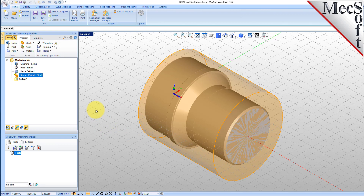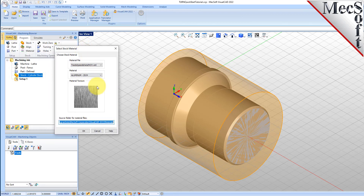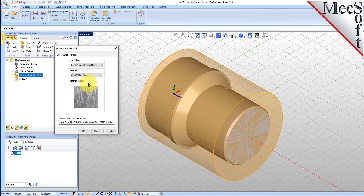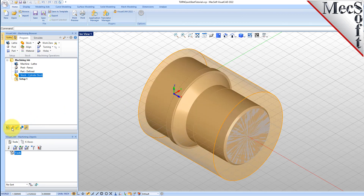Next, we'll set the material for the stock geometry. From the Program tab, select Material to display the dialog. For Material, select Aluminium-6061 from the list of available materials and then pick OK. If the material texture does not display on the stock, select the Material Texture Visibility icon located at the base of the Machining Browser.